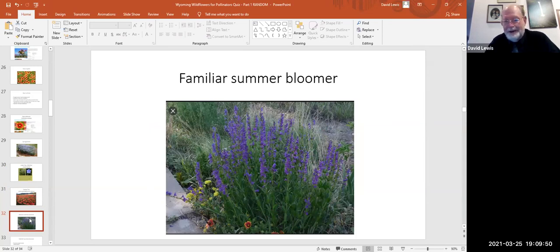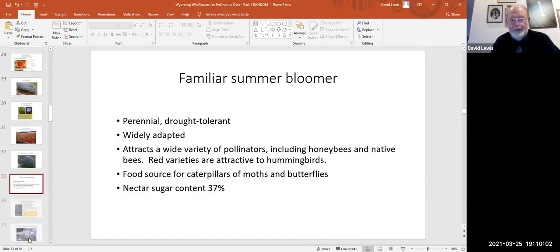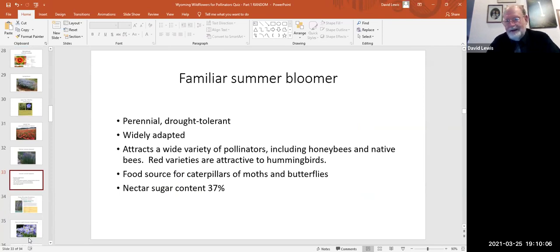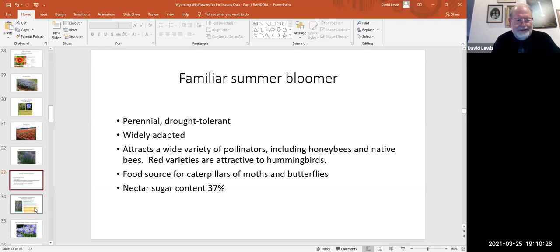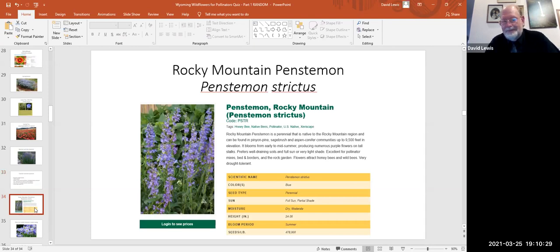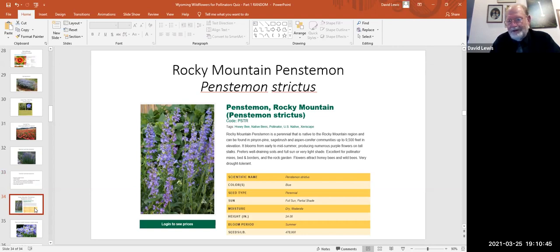This one is probably already in your garden — a purple spiral spike of blossoms on a narrow single stem. A perennial, drought tolerant, and very widely adapted — about 60 species exist in different parts of Wyoming. You can attract hummingbirds with the red variety, it's a food source for caterpillars, and it has fairly high sugar content in its nectar. That's penstemon — specifically Penstemon strictus, the Rocky Mountain penstemon, which is very drought tolerant.